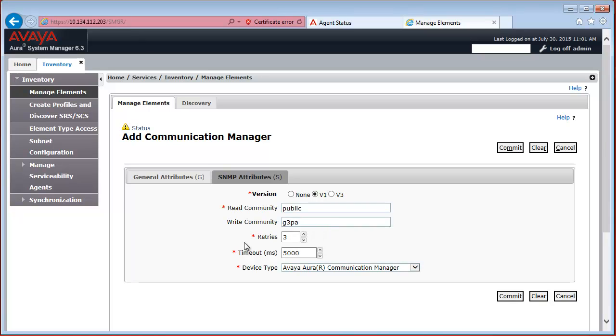And under the read and write community string fields, you have to specify the same communities that you have already configured on the Communication Manager configuration web interface that I have already shown you. The number of retries by default is 3,